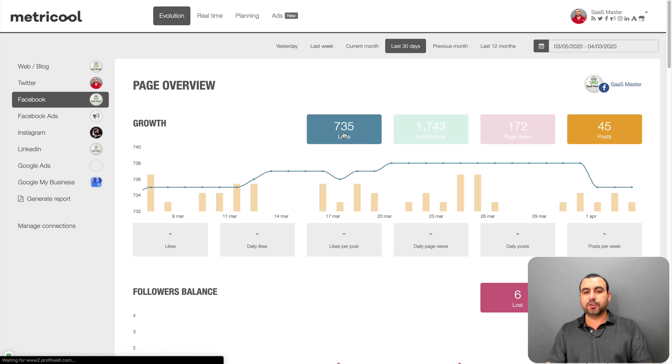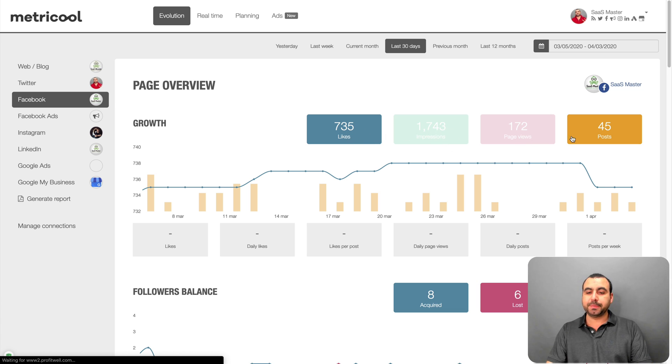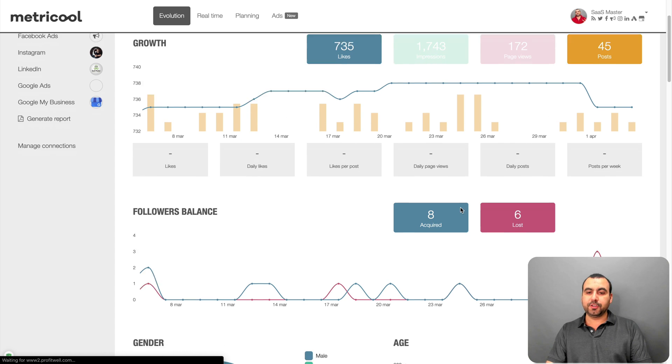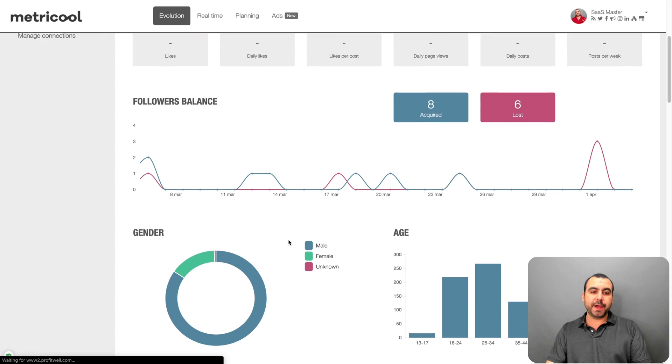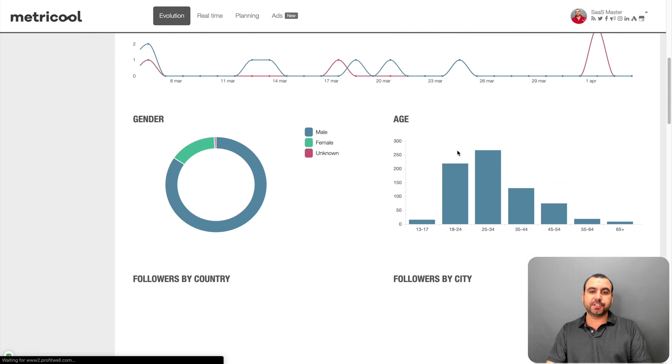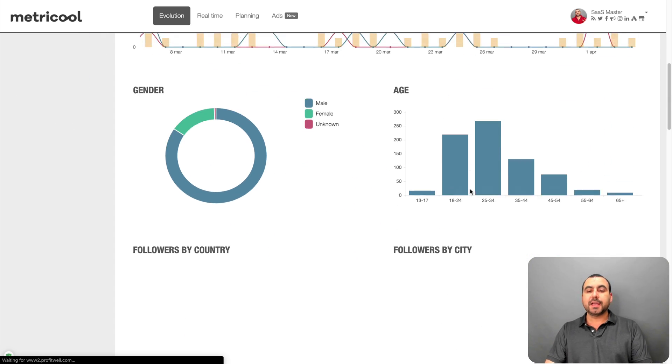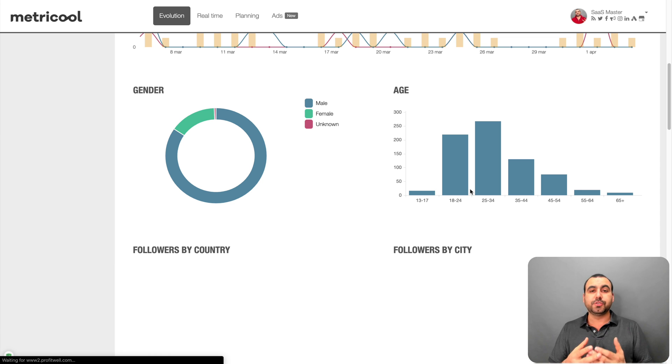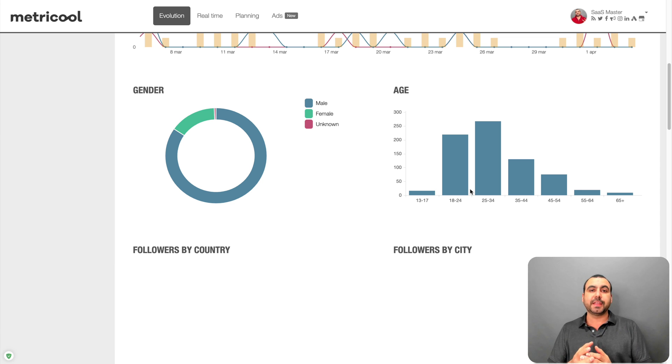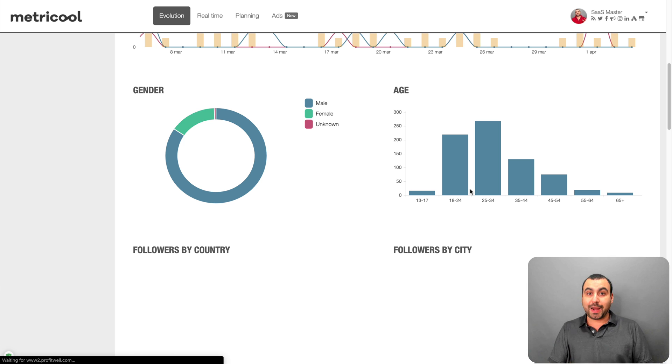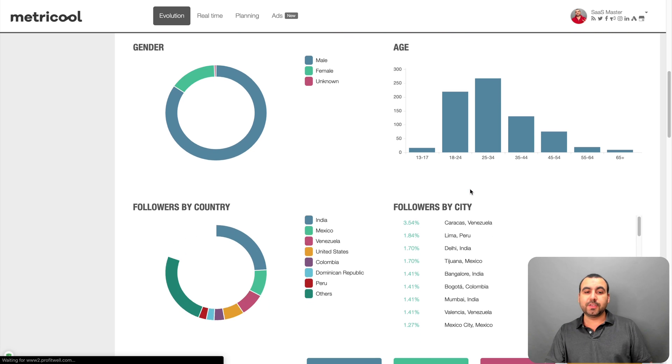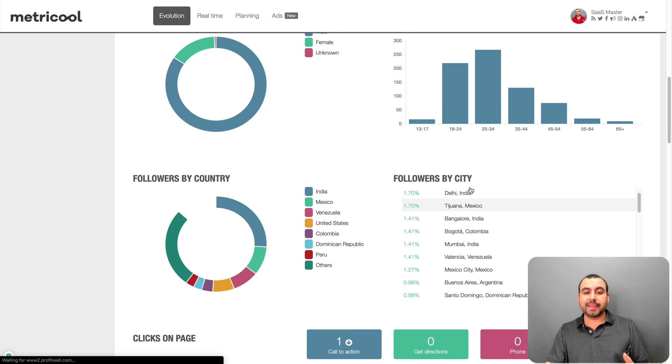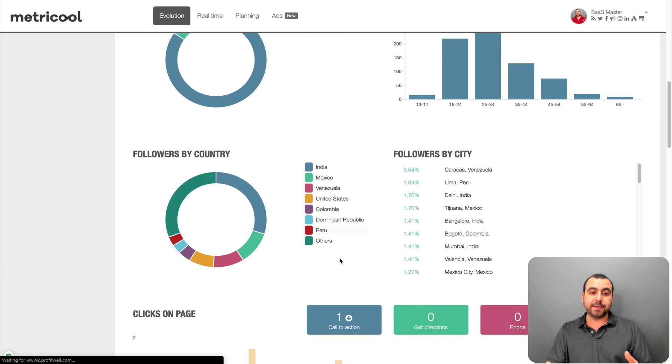So you can see my growth. It's 735 likes. You got some impressions here, page views, posts. You got your graphics of how you're doing, acquired by gender, age. Now, some of the analytics that you're grabbing here and you don't grab on other social media accounts, it's due to